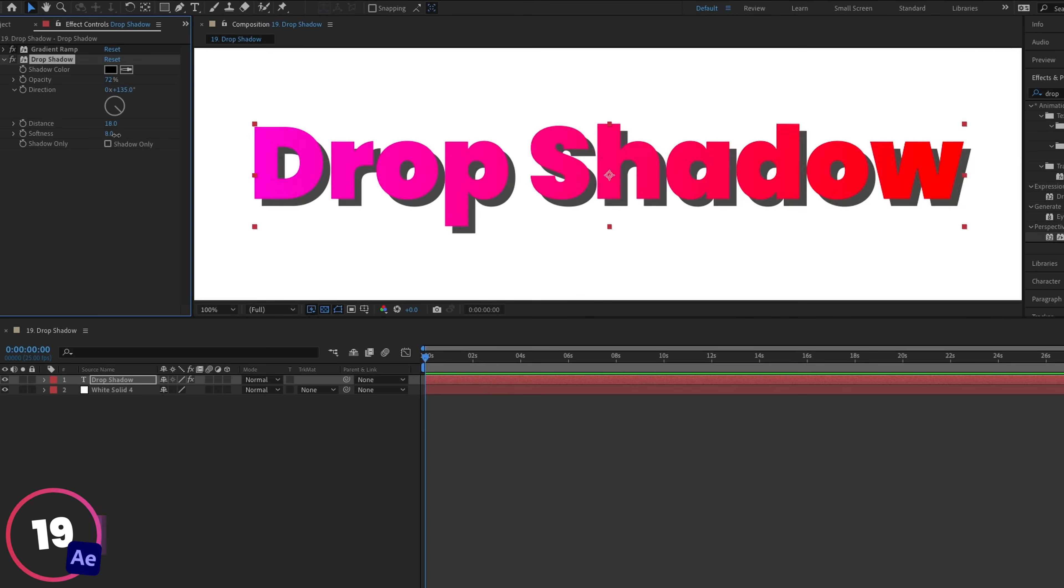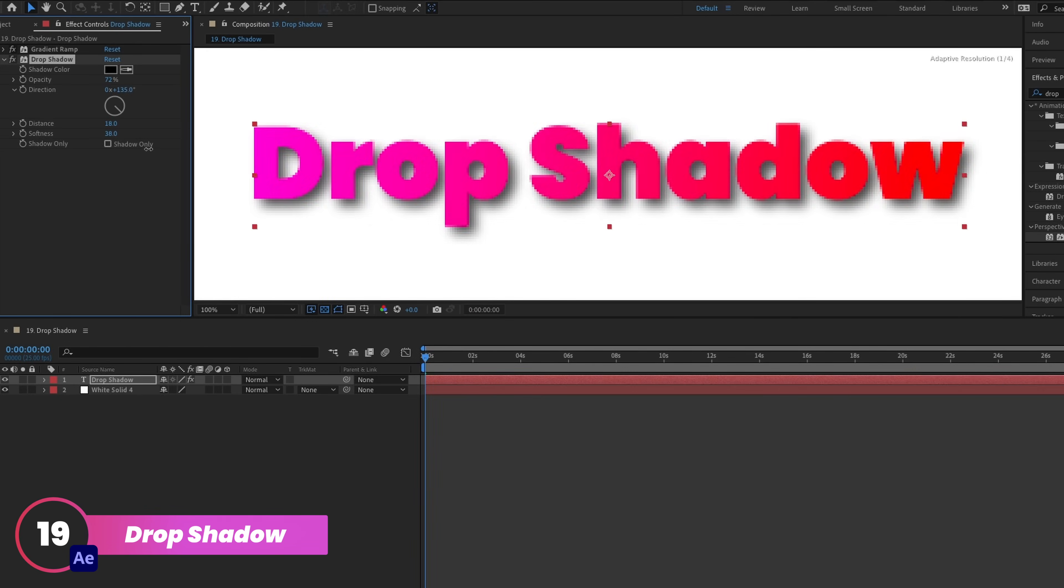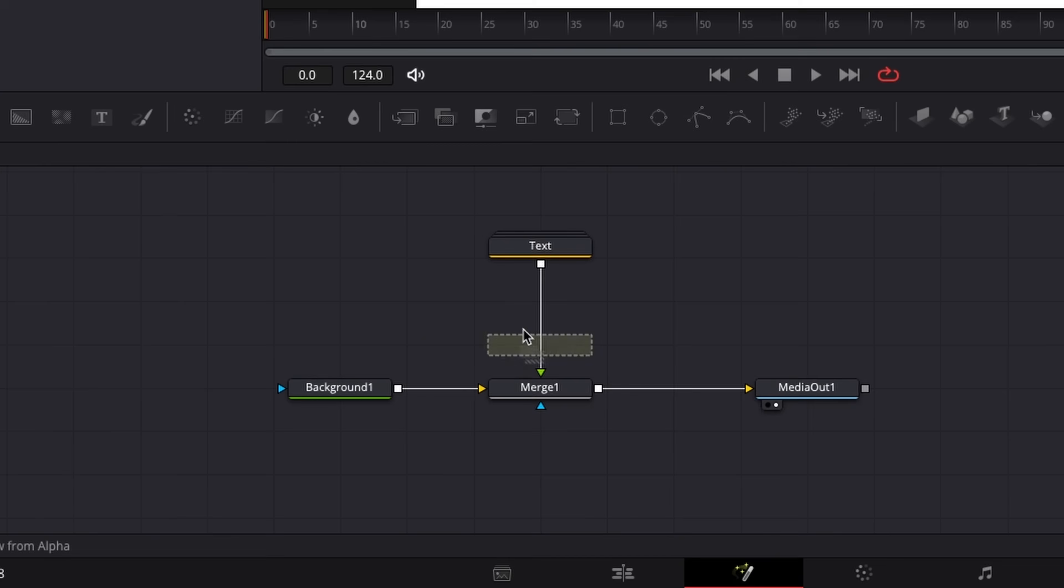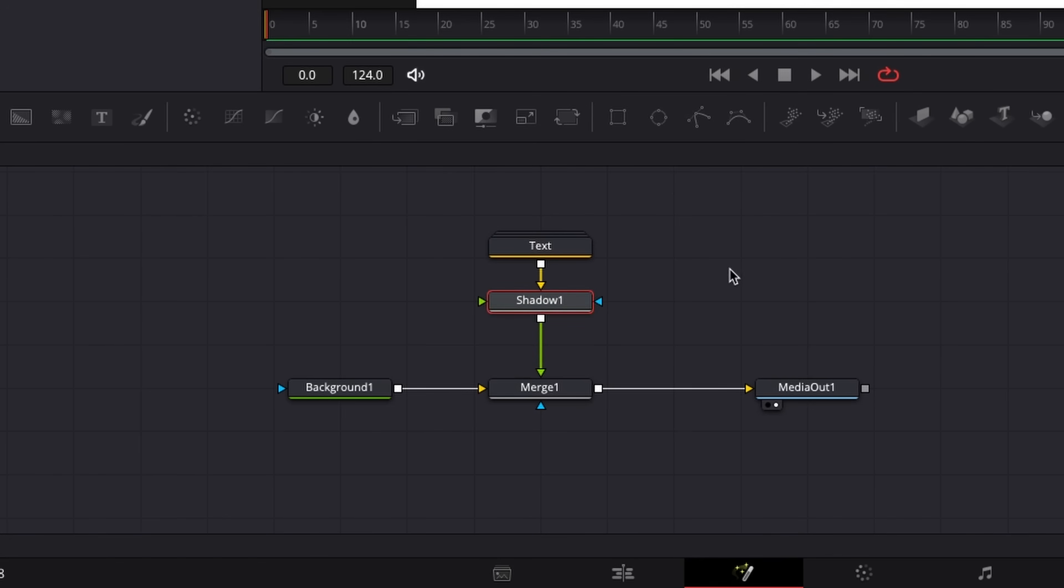If you like using Drop Shadow in After Effects, then you won't be disappointed to see that you can also apply one using the Shadow node tool in Fusion.